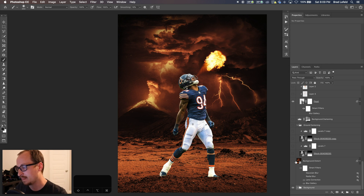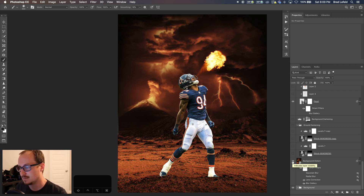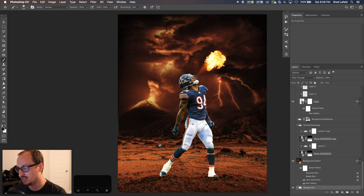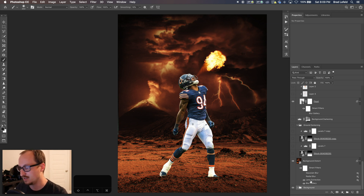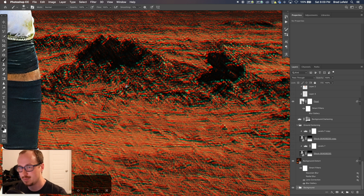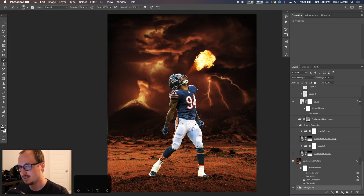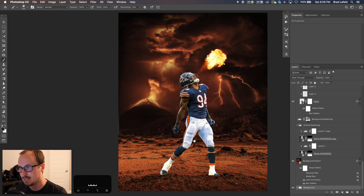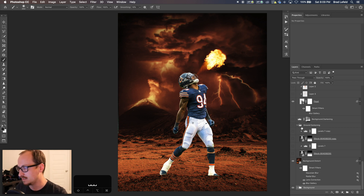I took that background and tweaked it a bit — I went into the blur gallery and applied a tilt-shift blur to just the ground here, so anything from a certain point upward blurs and downward blurs. Then I used lens correction to distort the bottom, creating that red and green chromatic distortion where the camera was off and the channels weren't aligned. I wanted that effect, so I used the lens correction filter to make it happen.